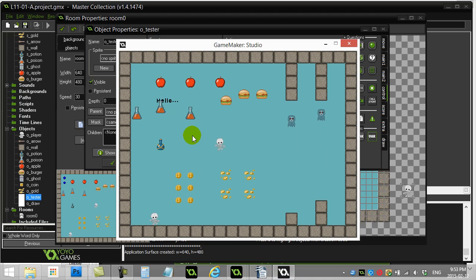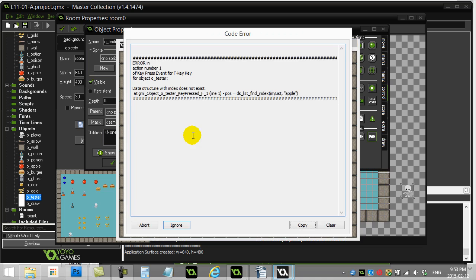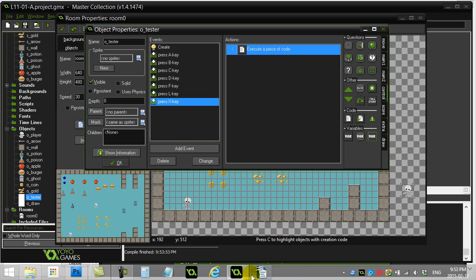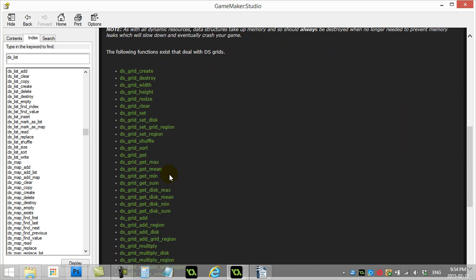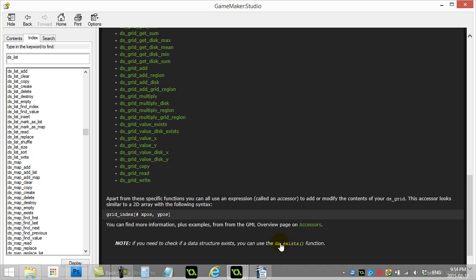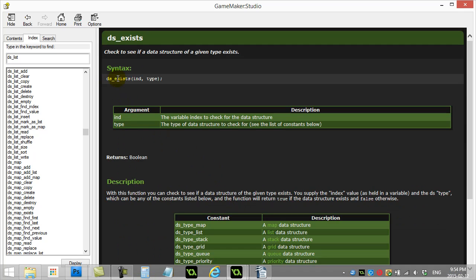Then there's X — it destroys the list. Now I try to find an apple with F and I get an error: data structure with index does not exist. So it's gone, which is expected. If you want to check in the Game Maker documents, there's actually a method called ds_exists. You can check if a data structure exists before you try to use it — that way you don't accidentally use a list that's been destroyed.